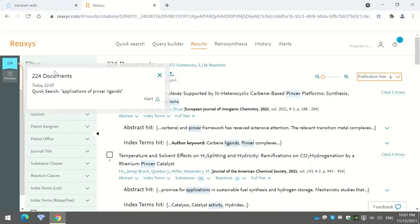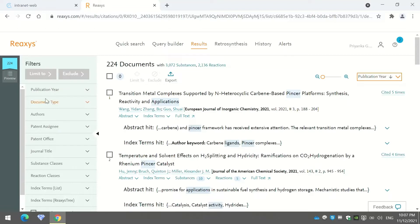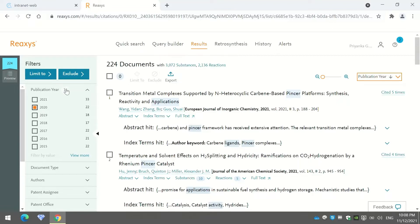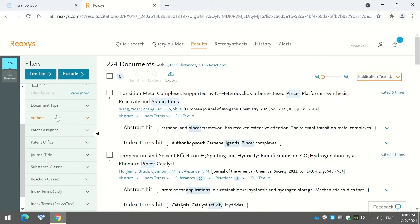On the left-hand side there are filters, including publication year. You can find publications from any particular year — for example, only the year 2020. You can also exclude publications from a particular year using the 'Exclude' option, or restrict results to only that year using 'Limit To.'